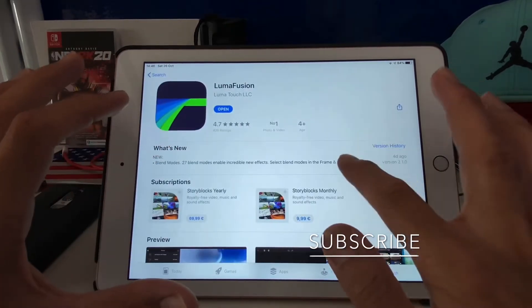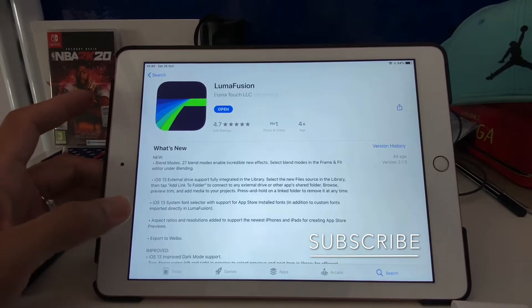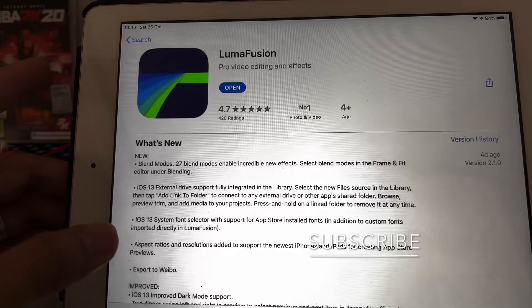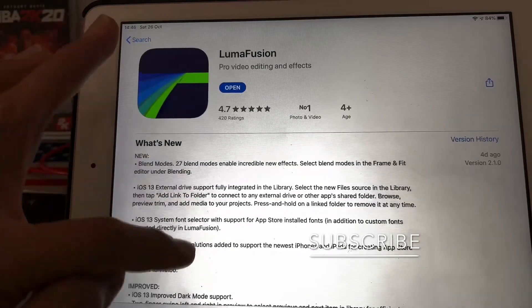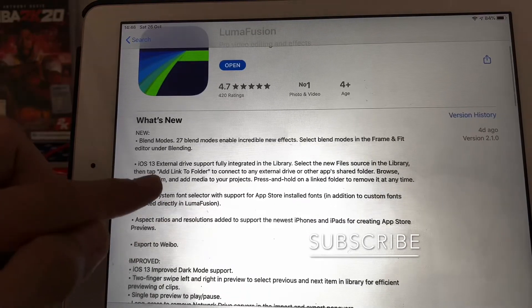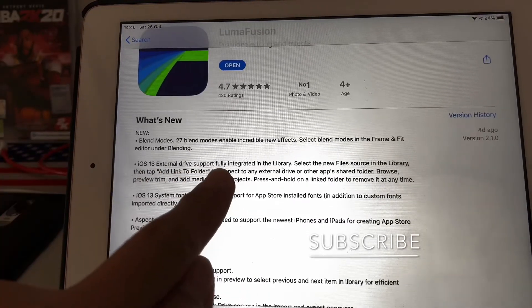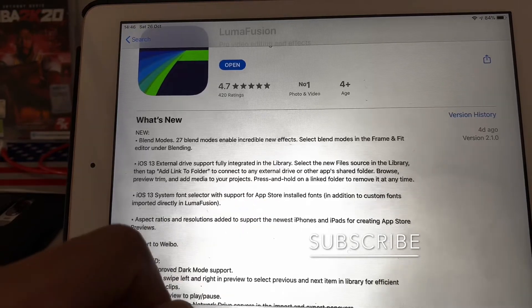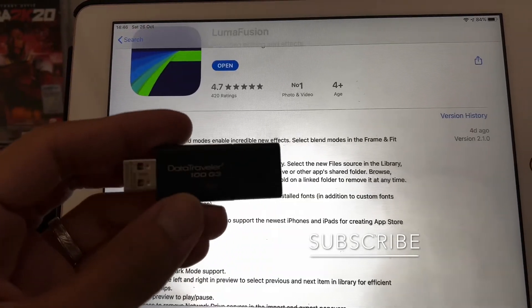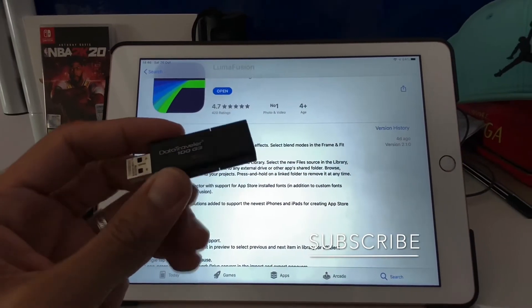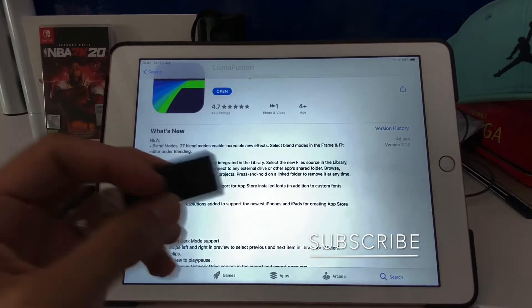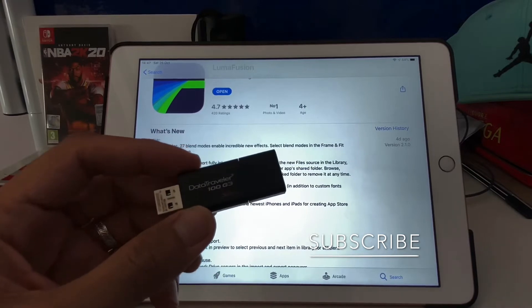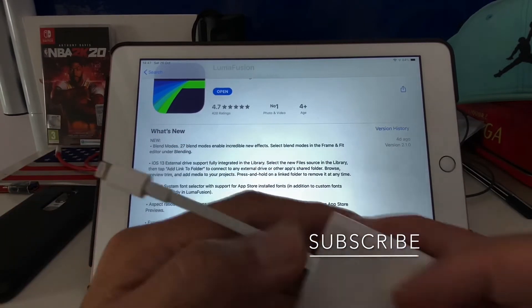Okay, so the new update comes with iOS 13 external drive support. So you can now use any hard drive you have, external drive, plus drive, thumb drive, whatever drive you have. So you can now edit your files directly from this to your iPad.